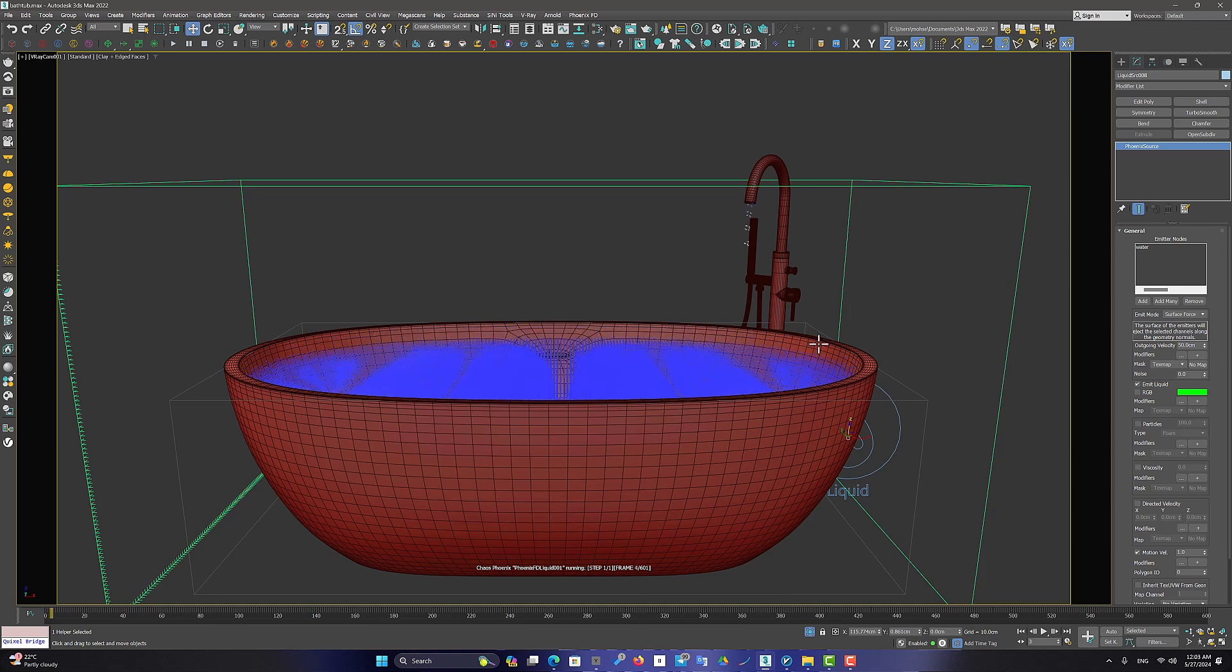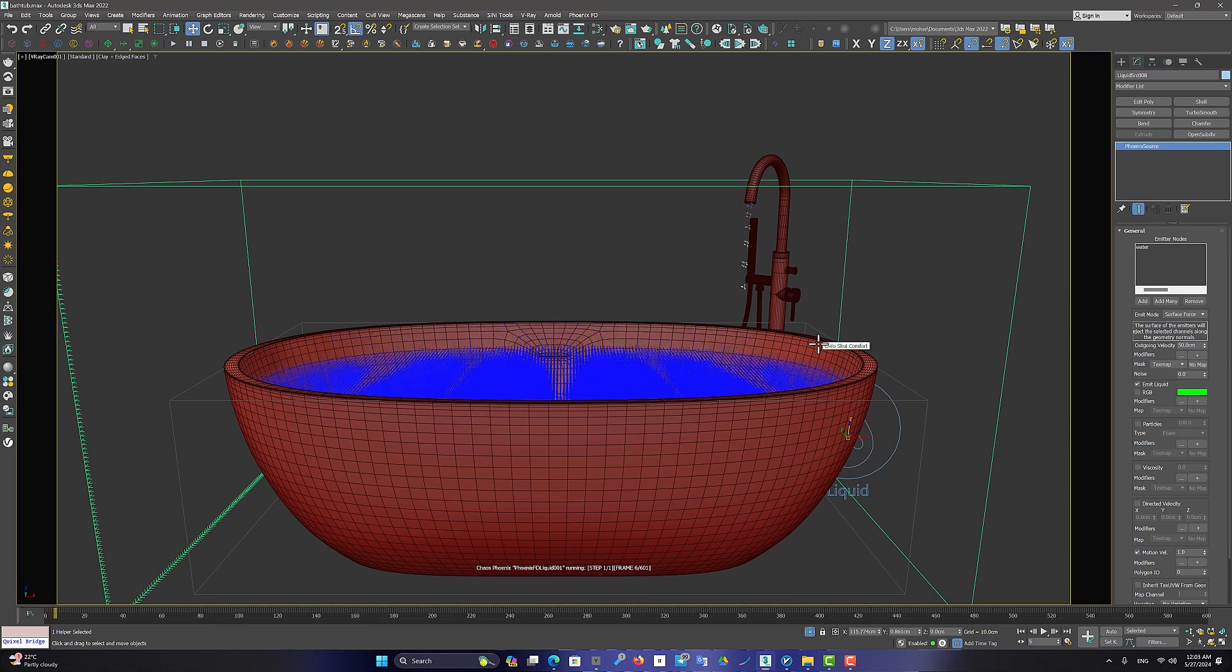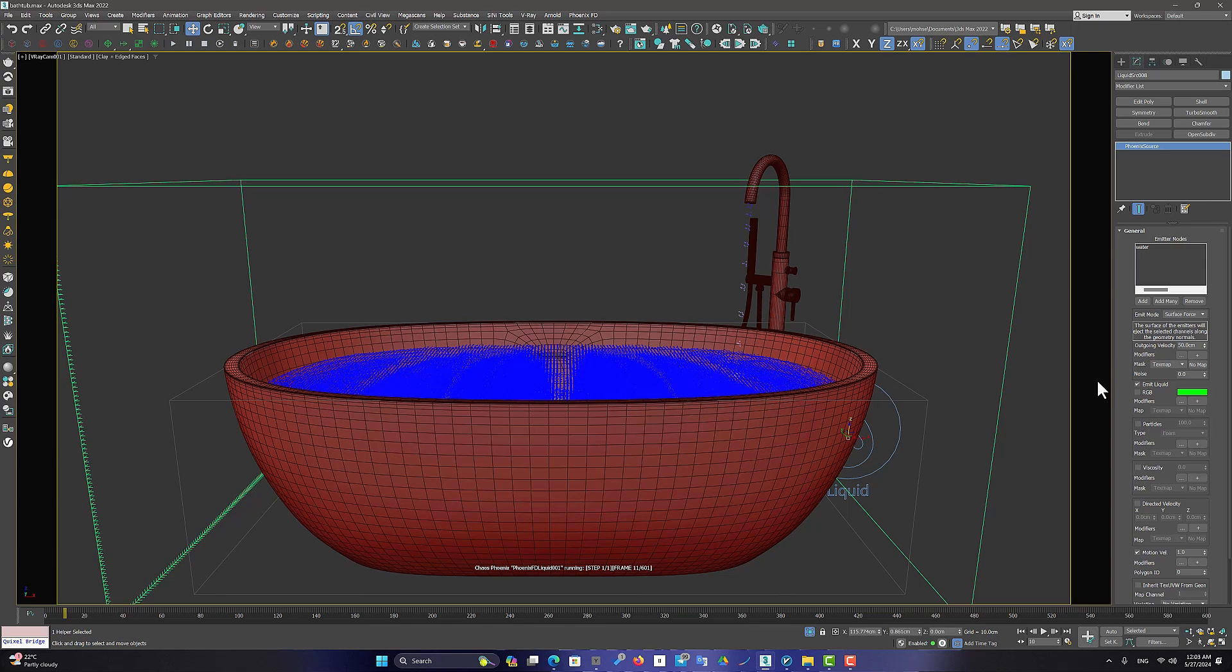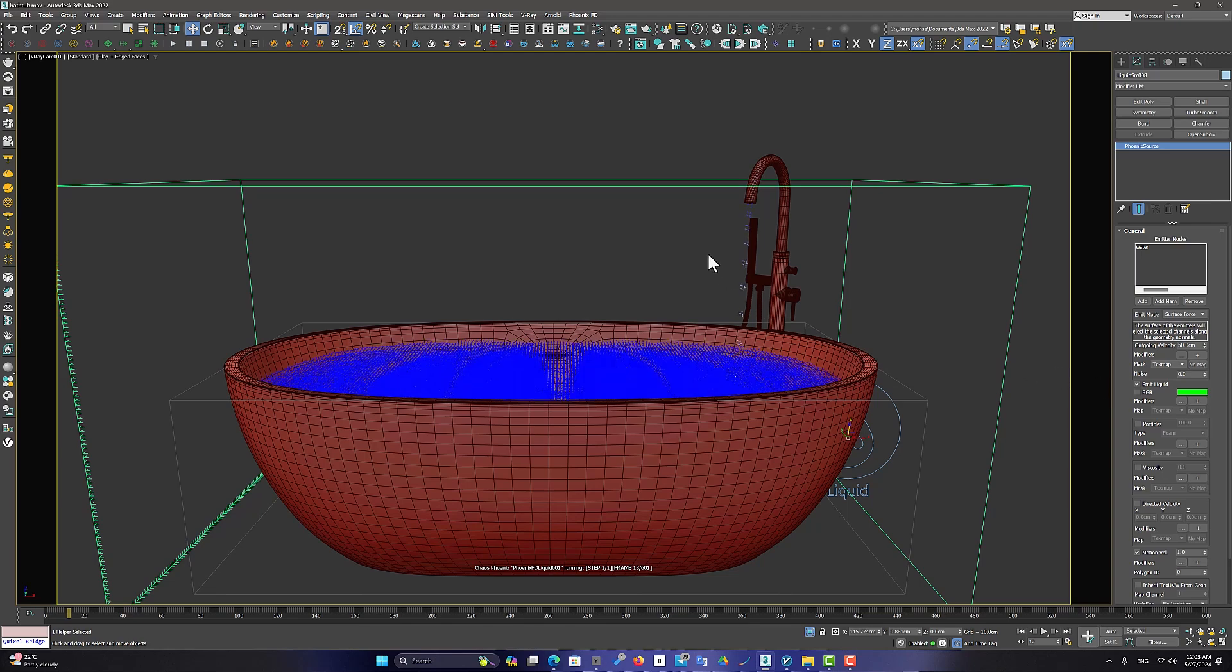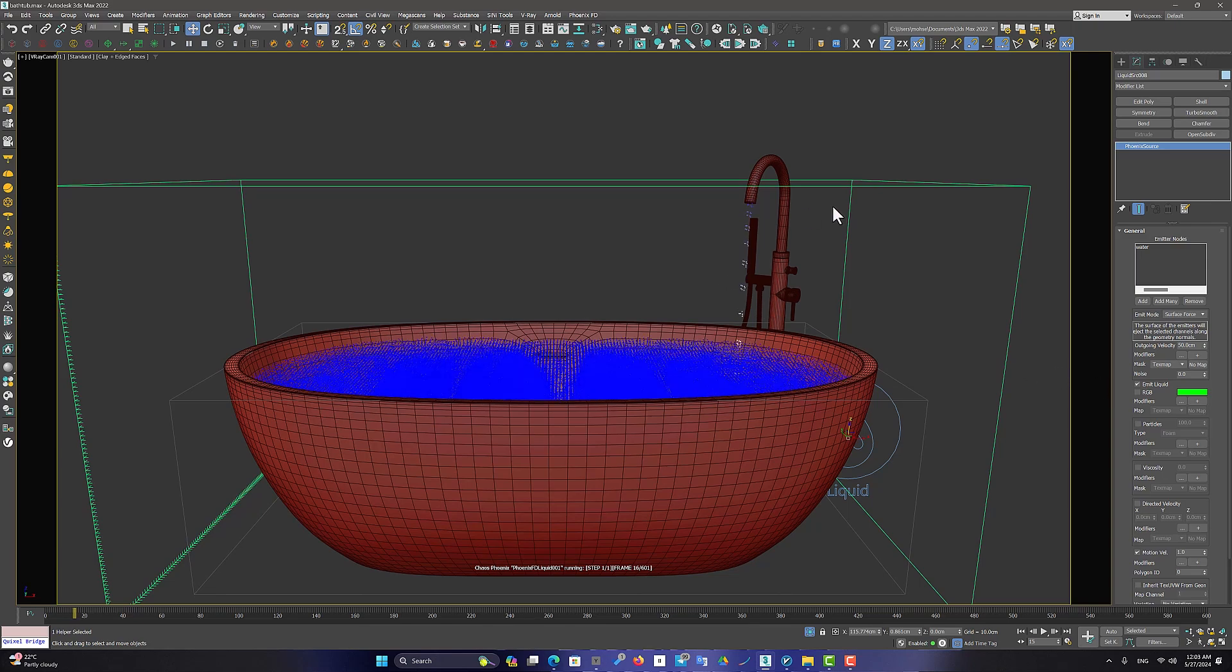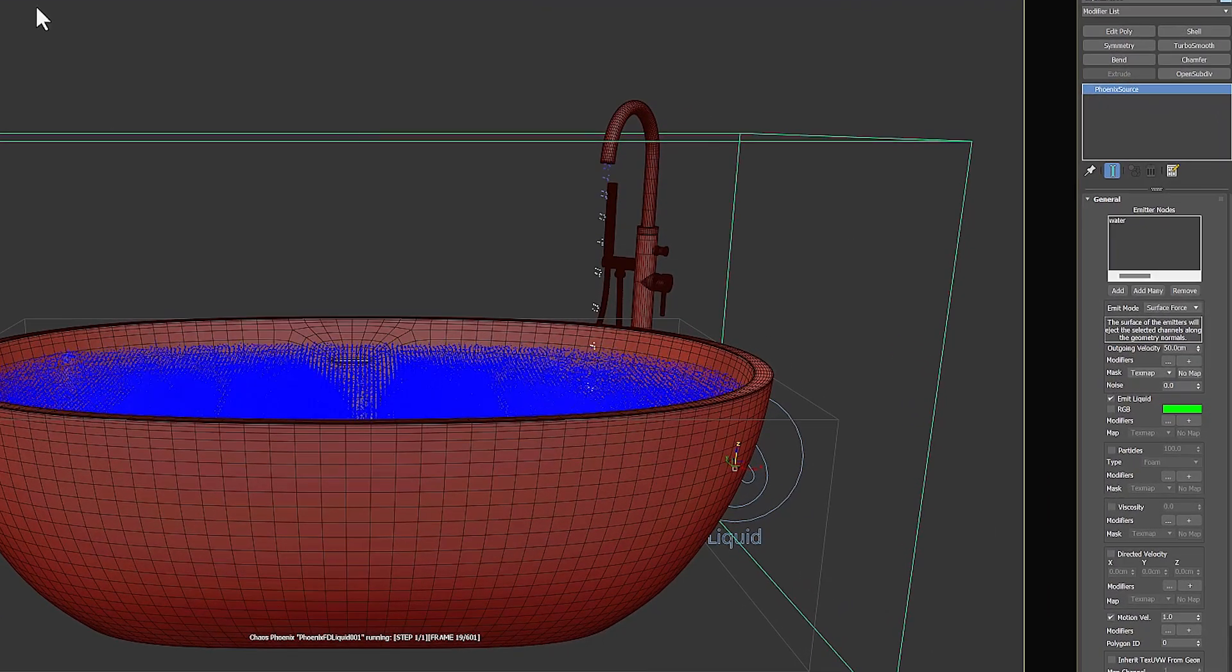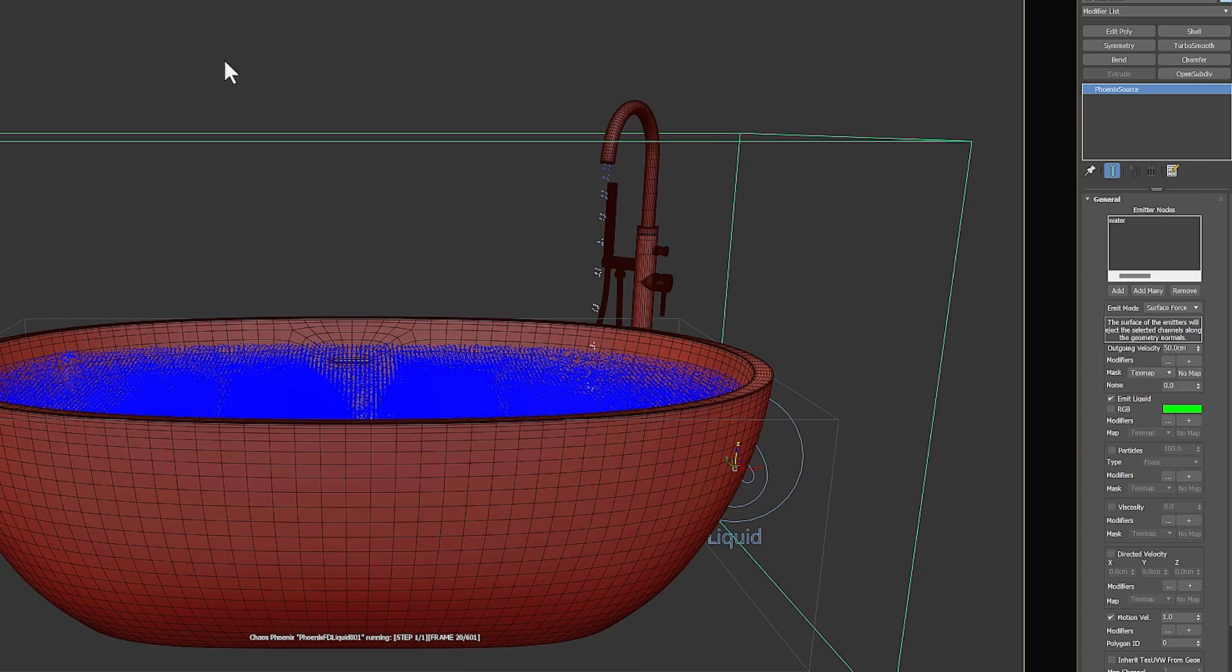this is because the size of the voxels is larger than your polygon. From the Liquid Simulator settings, click on the Increase Resolution option to get the voxel size to half a centimeter.